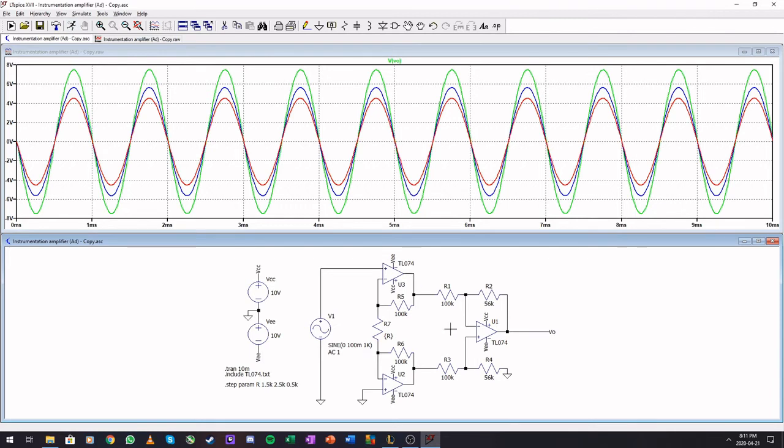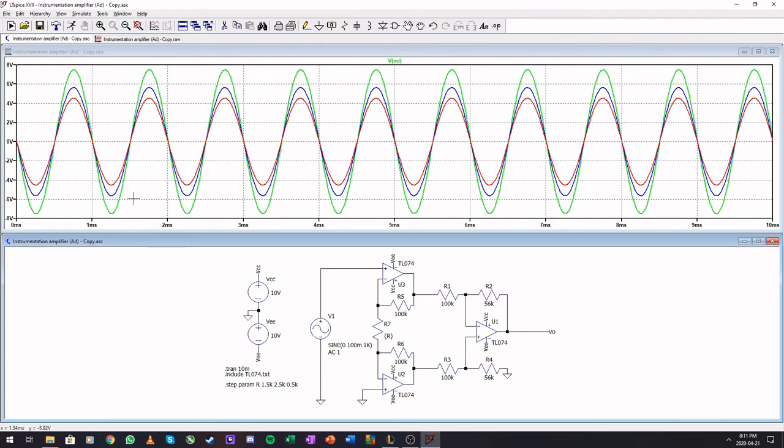And it runs a simulation with all three values. With 1.5 kilo ohms, 2K, and 2.5 kilo ohms. So we did the same simulation but for three different variables.